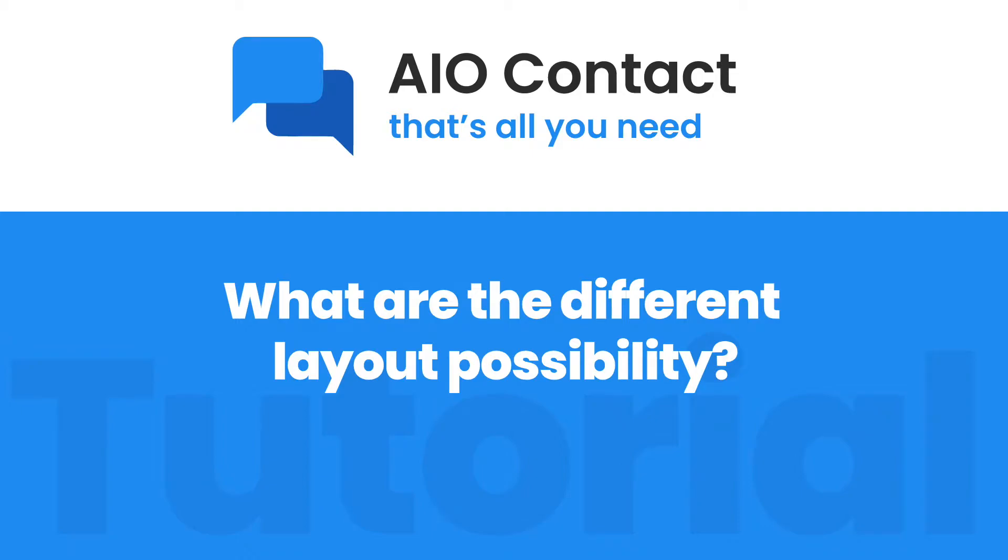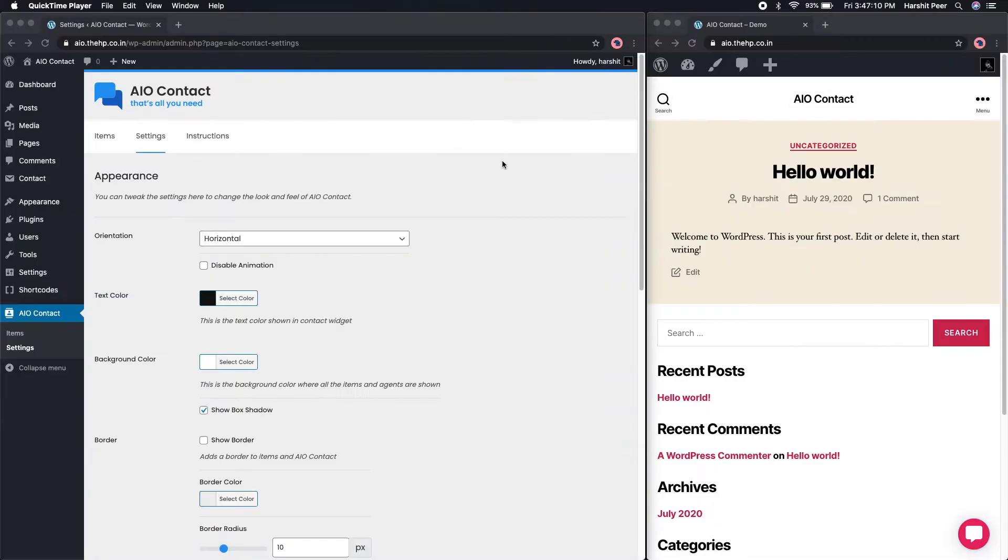Hey! In this short yet useful video, I'm going to run you through different setting options of AIO Contact.